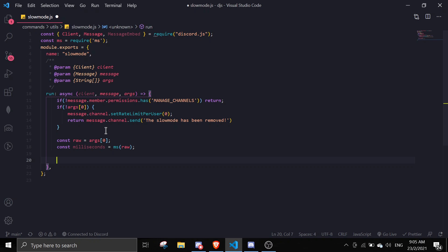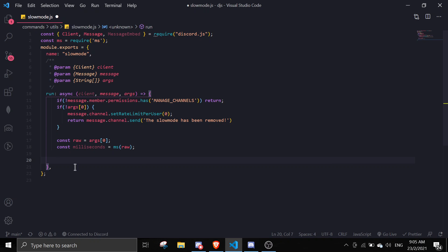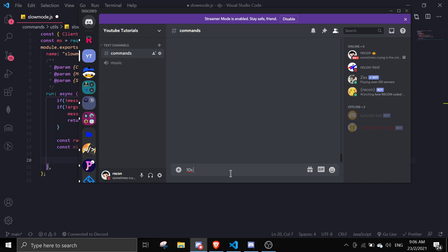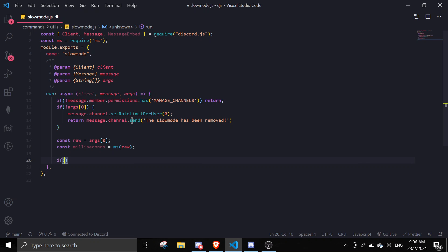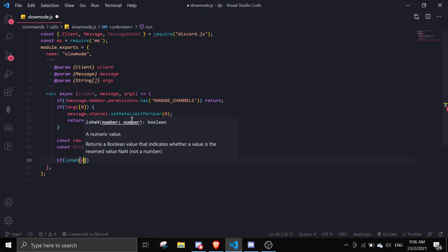There's a way to check whether it's a valid query. What the ms package does is: if you pass in something like '10 seconds', it will convert it to a millisecond number. And if you pass in a number, it'll convert it back to a string.